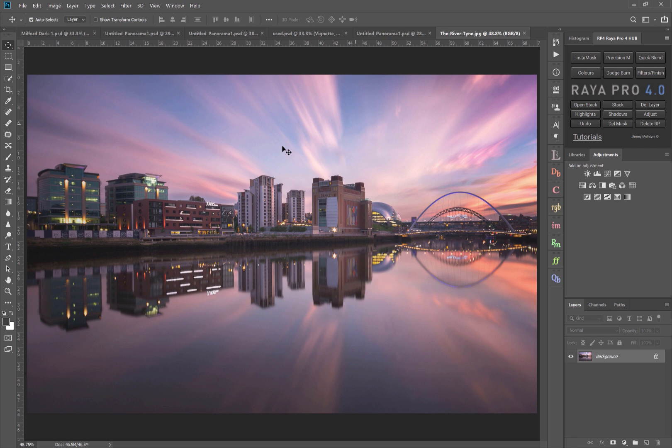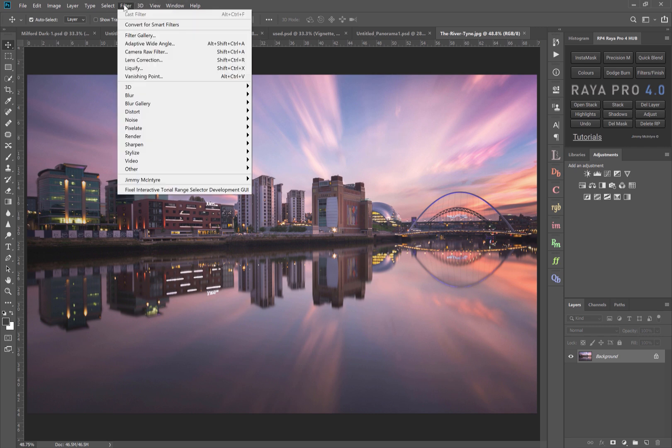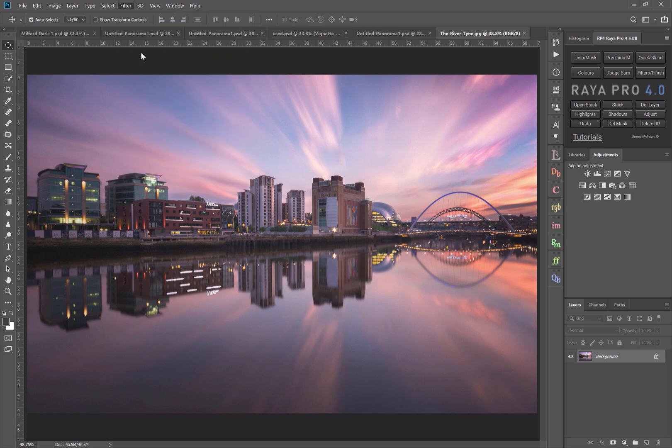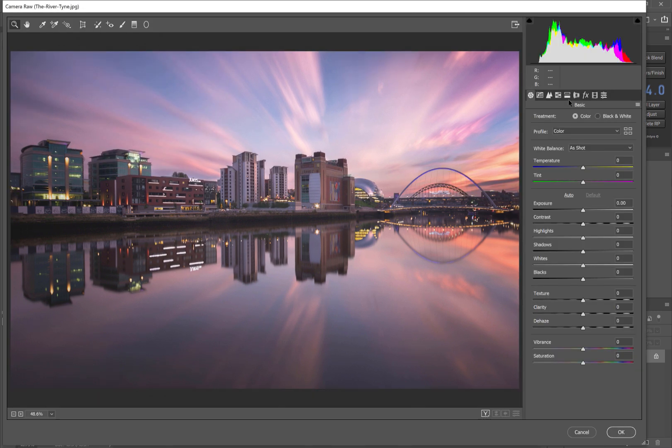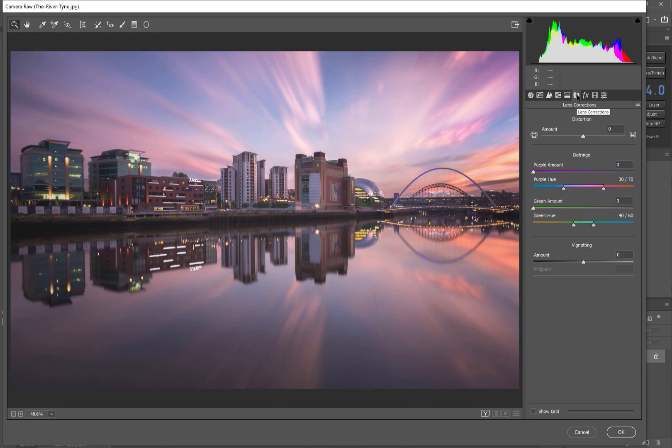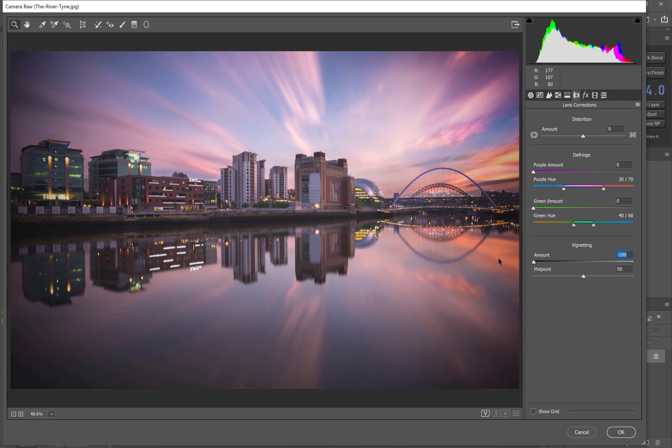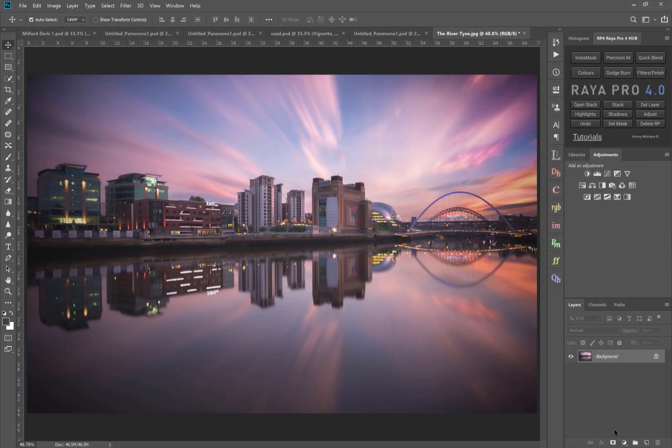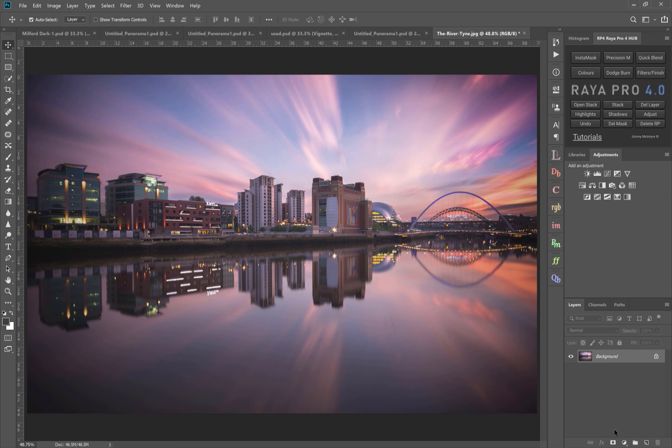And it's a really simple process but it's surprising how many photographers don't do it. So often when we think about vignettes, we'll have an image like this and let's say we'll go to filter, camera raw filter, and we can use the automated vignette option in lens correction. So we can bring the vignette all the way down to minus 100, make the corners really dark, and then just press okay.